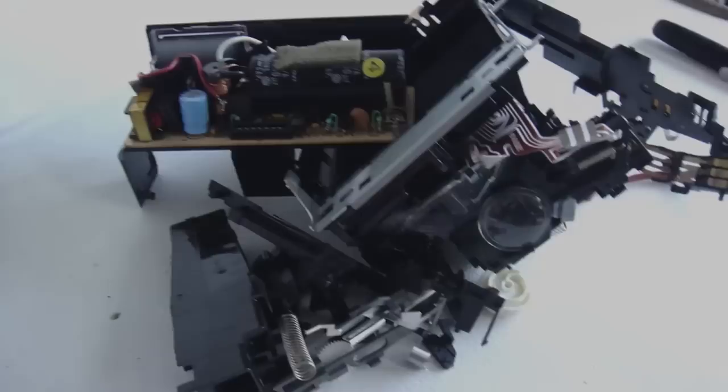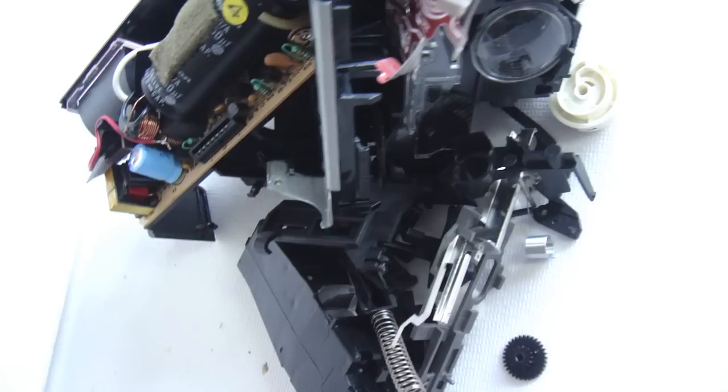With a continued resurging interest in instant photography, how about a look at the guts of a one-step?